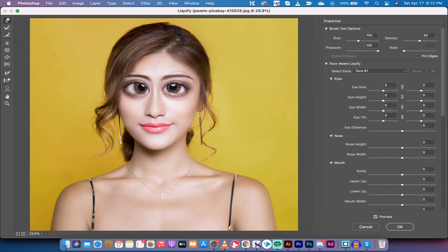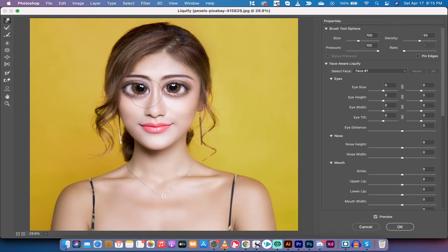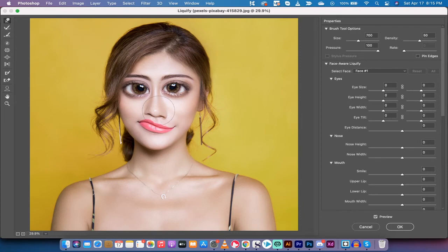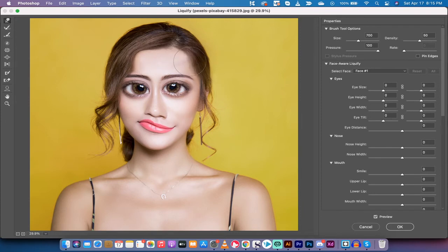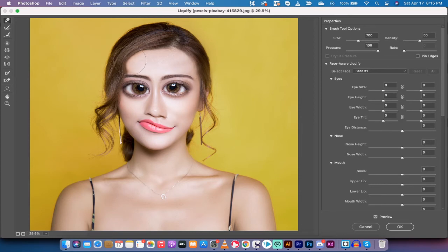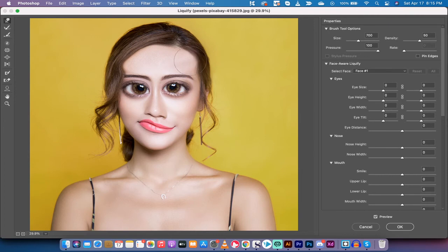Now, this is the forward warp tool, and this can help you make some very great adjustments. So I'm going to give her a crinkly smile and a droopy lip. I'm going to make her forehead bigger. Do you see what I'm doing here? This is how you make big changes and warp faces just using this one tool.